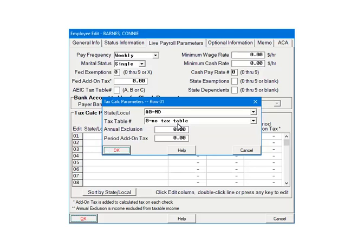When Maryland was selected, the Tax Table Number line appeared because earlier we selected Table as the state withholding method. If percentage of rates had been selected, you would enter the tax rate instead. Click the arrow beside the tax table number and select the appropriate tax table.